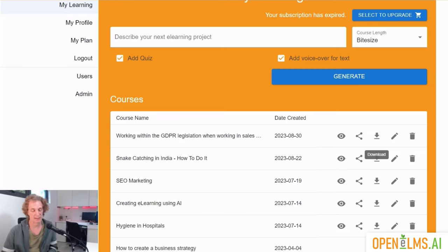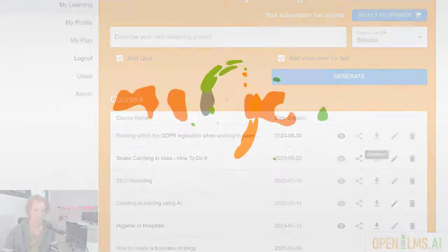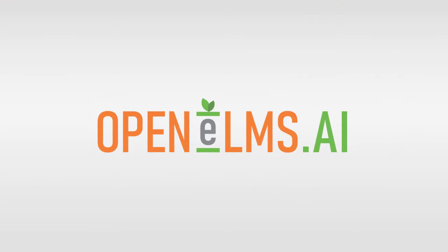So that's Open Helms AI — that's the enterprise version. I hope you enjoyed having a look at it. If you've got any questions please let us know. Good luck and hope to hear from you soon. Many thanks, bye.